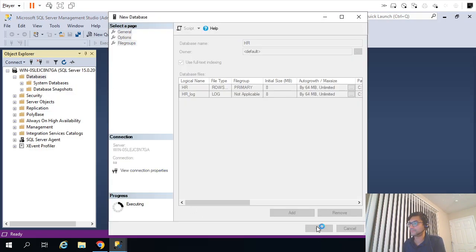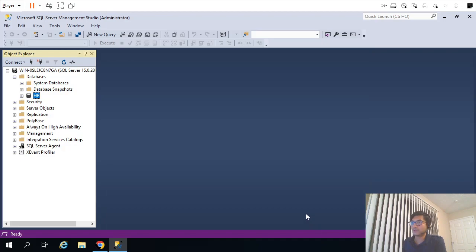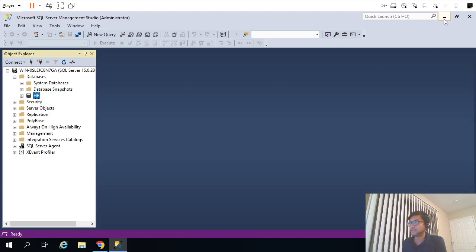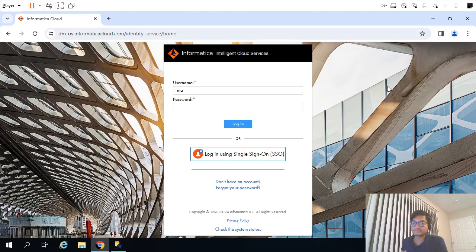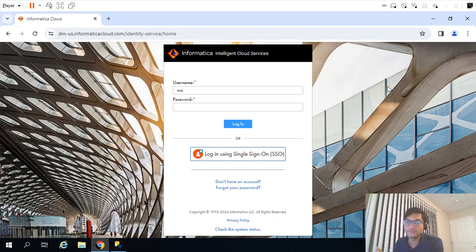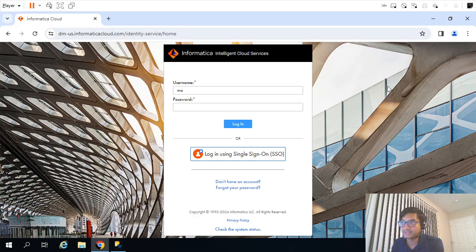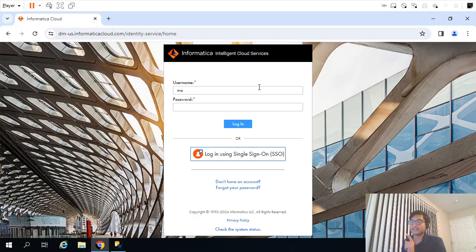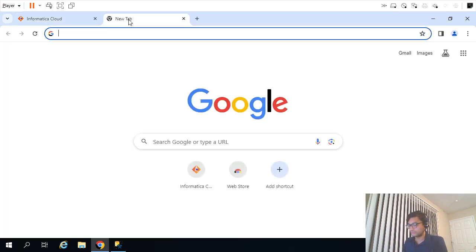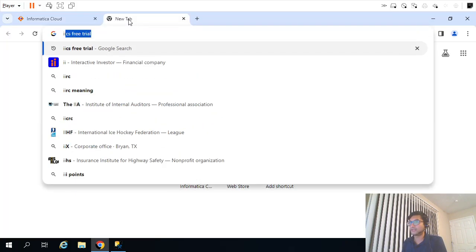I have my virtual machine. I installed SQL Server on that virtual machine. I created the HR database. Now the main difference is last time we created all those videos using Informatica Power Center. Now we'll be using IICS, that is Informatica Intelligent Cloud Services.